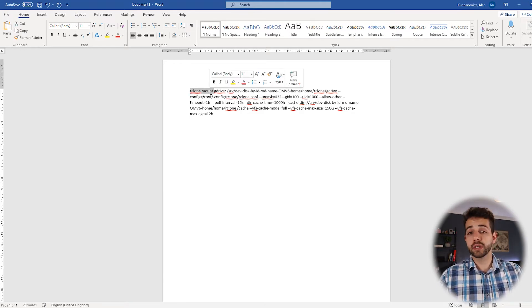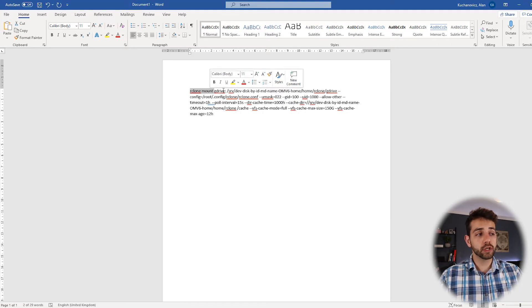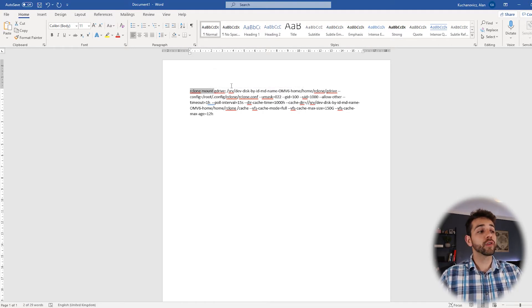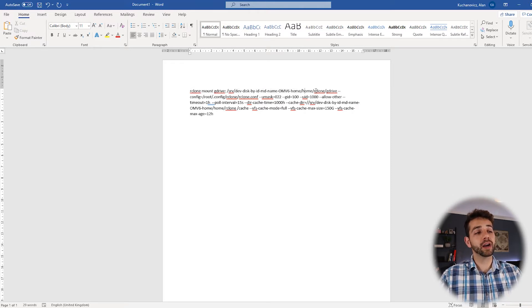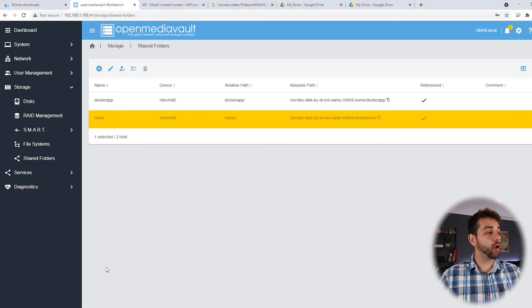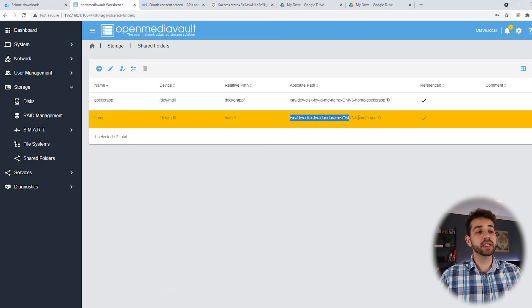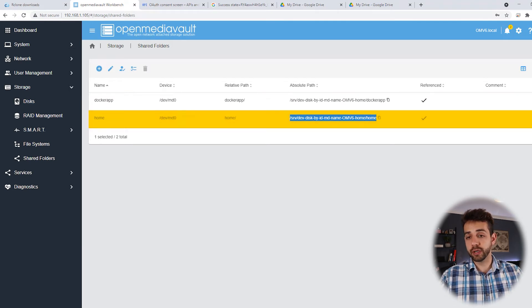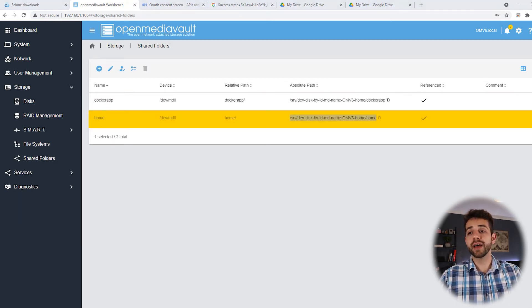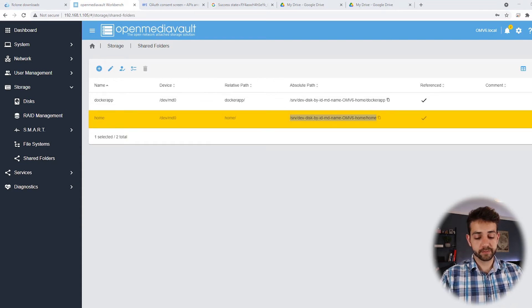RClone mount. It means that they will use RClone to mount GDrive in the directory location that is located as srv dev by label data home RClone GDrive. Basically, if I come here, OpenMediaVault, I'm using this link. And inside this one, we will have a folder called RClone. And inside this one, we'll have another folder called GDrive.